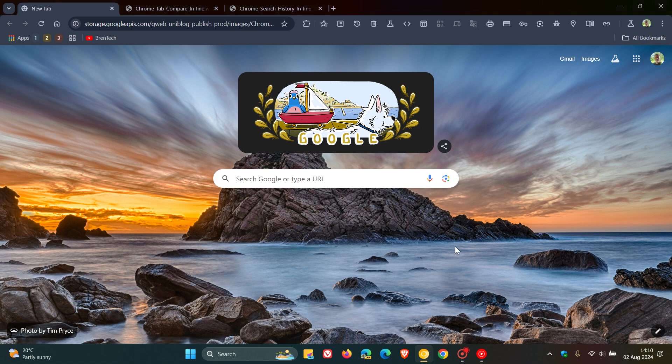Hi, Brent Tech here, where Tech is made simple. So yesterday on the 1st of August, Google has announced three up-and-coming Chrome AI features that will soon make their way into the Chrome desktop browser.